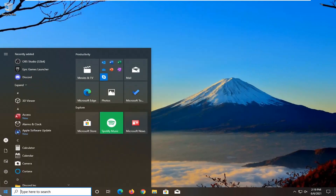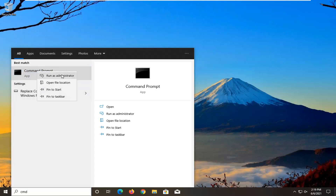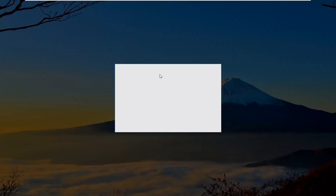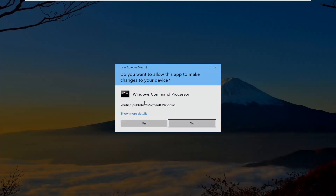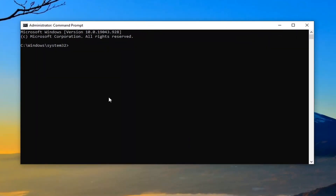Open up the start menu and type in CMD. Best results should come back with command prompt. Go ahead and right click on that and select run as administrator. If you receive the user account control prompt go ahead and select yes. Now into this elevated command line window you want to type in SFC followed by space forward slash scan now — scan now is all one word attached to that forward slash out front. Hit enter on your keyboard.